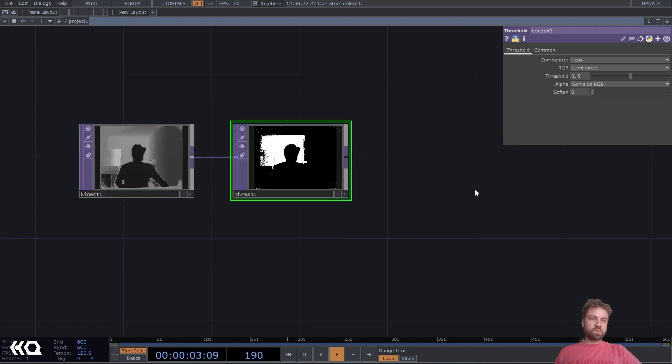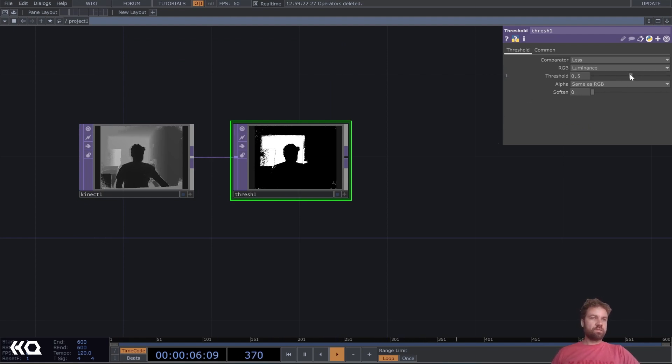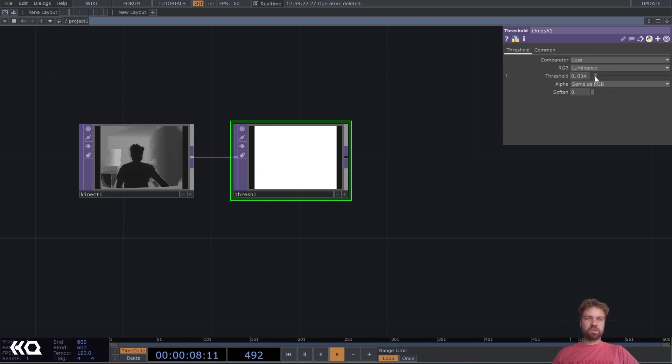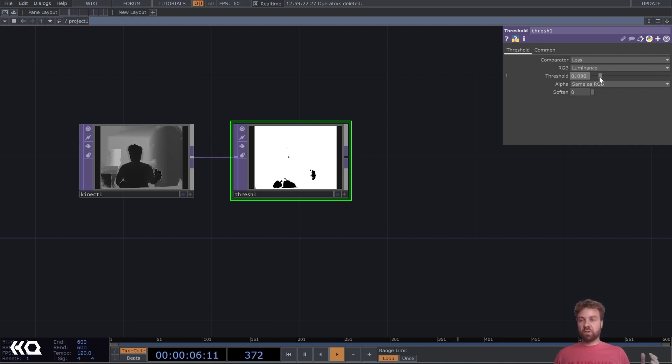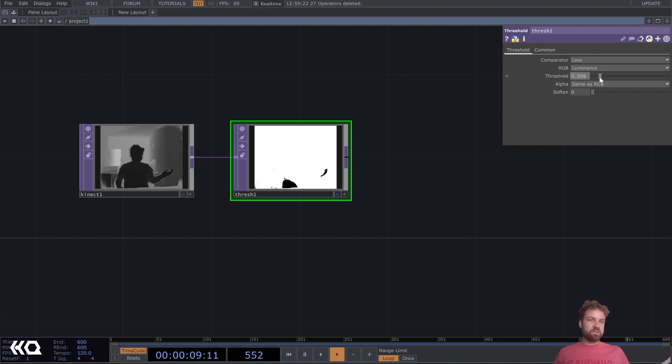With this, we can now define the distance that we want to, that we need to our surface that we want to make touch sensitive. Like, right now, I don't have this cloth here, but yeah, it's still the same.